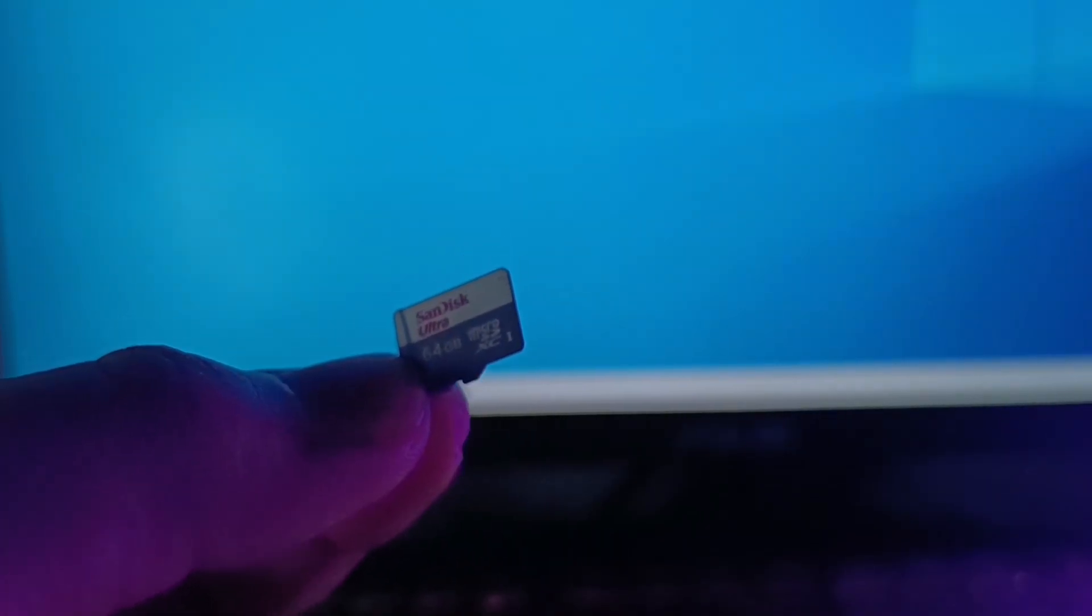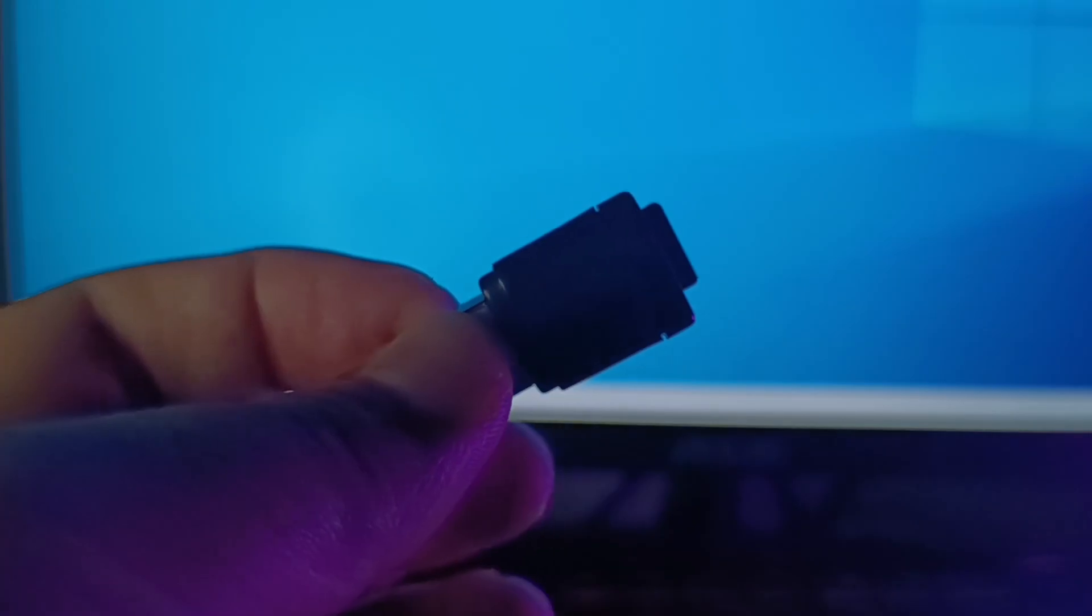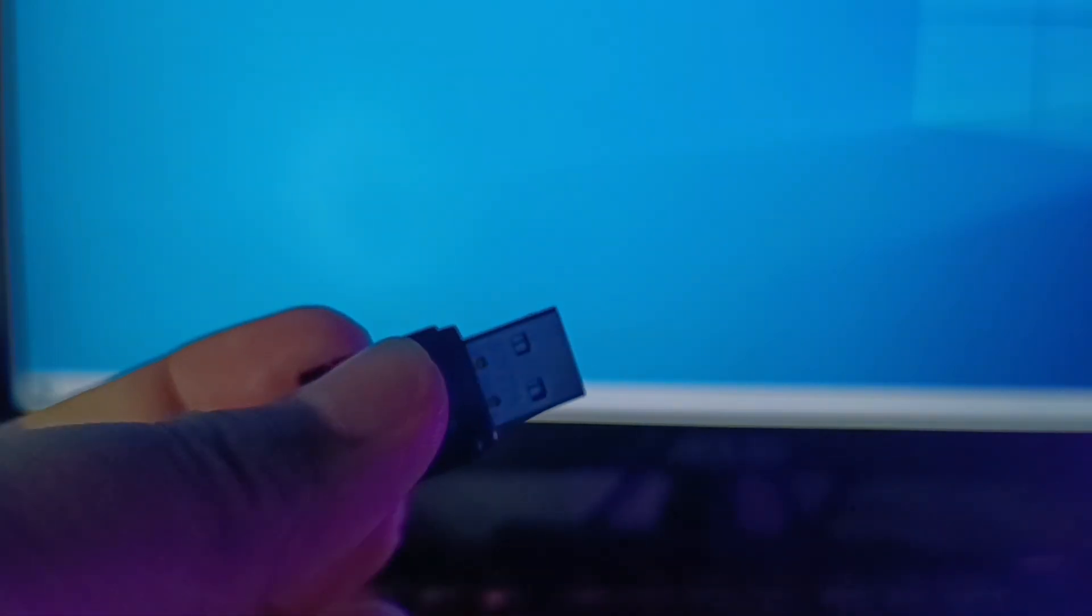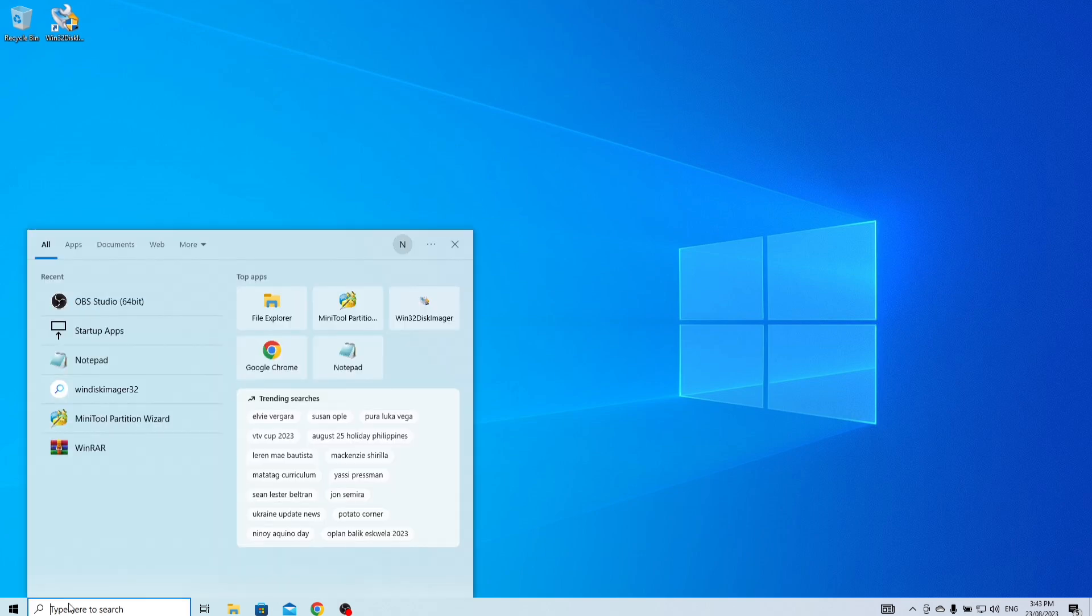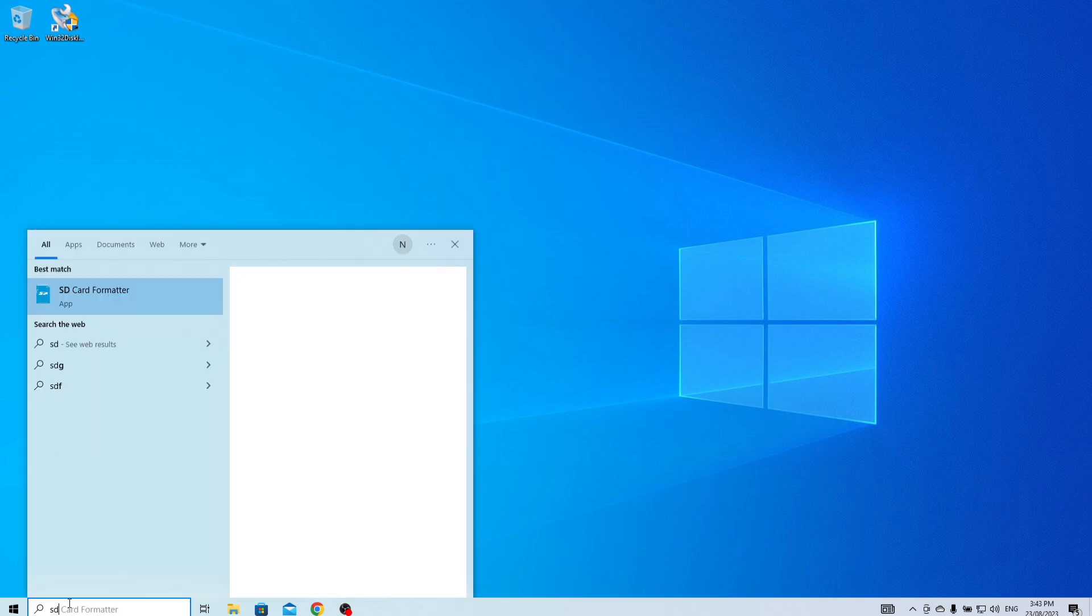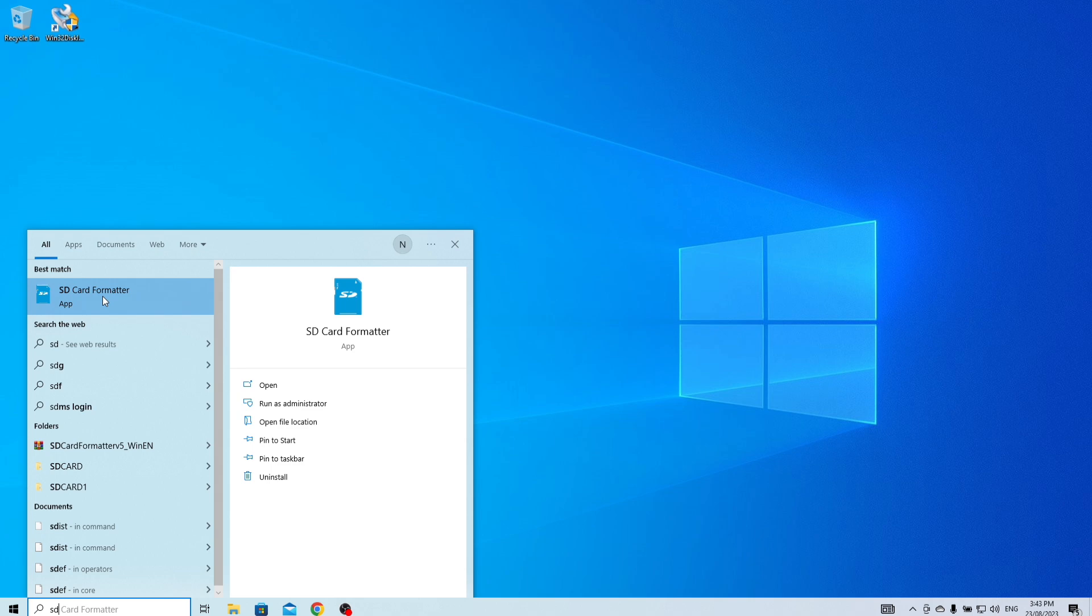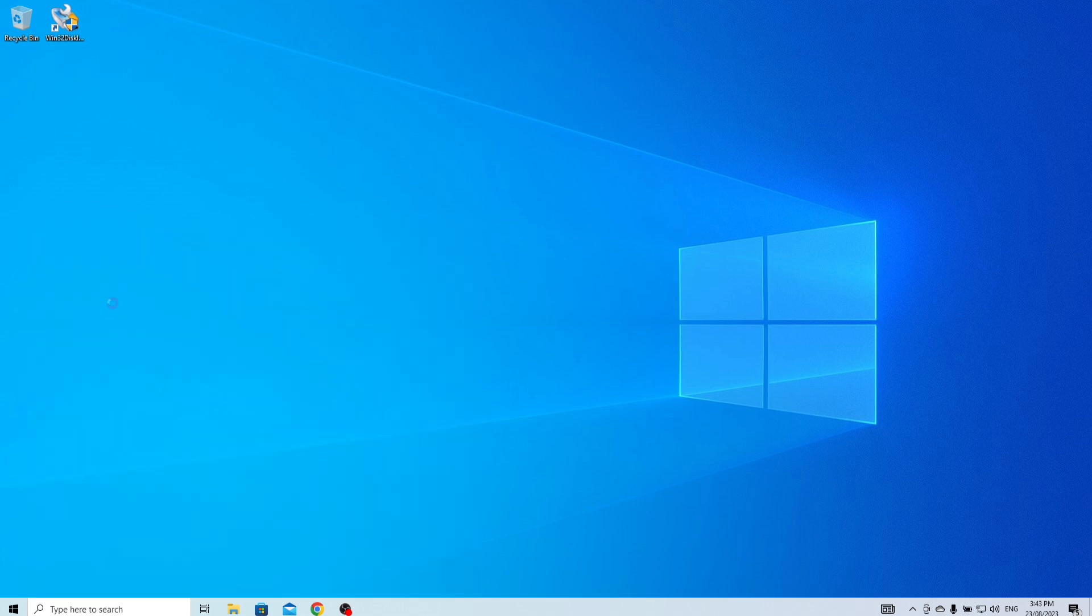Now eject your source card and connect your destination card to the SD card reader on your computer. Once connected, open the SD card formatter and format your destination SD card. Formatting is necessary to prepare the card for use, ensuring it's free of any previous data or errors and ready to be used for your specific purpose.